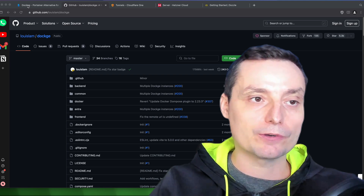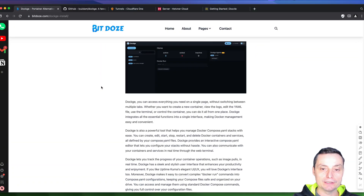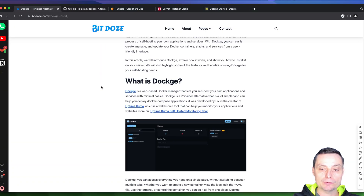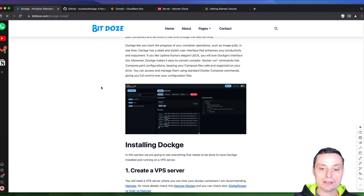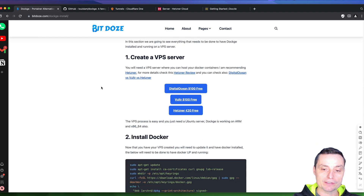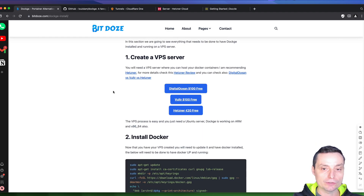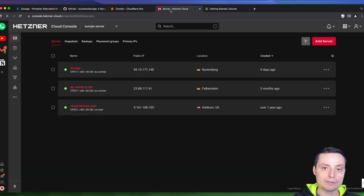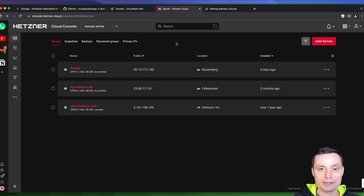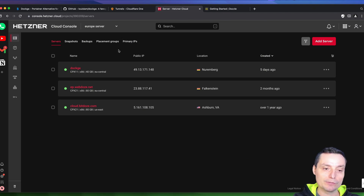I've also created an article with all the details that we're going to discuss and the commands that we're going to run to install Dockge on our VPS server. We're going to use Hetzner for this installation. If you don't know, Hetzner has very good VPSs and the prices are very good. I will leave a link in the description with a review of this.